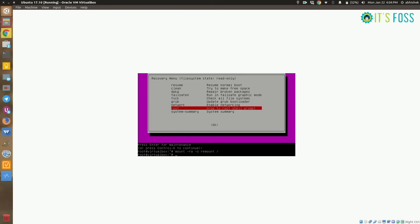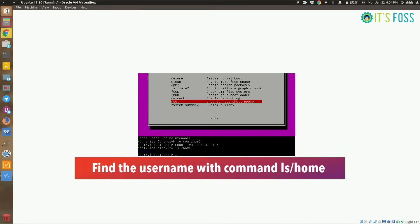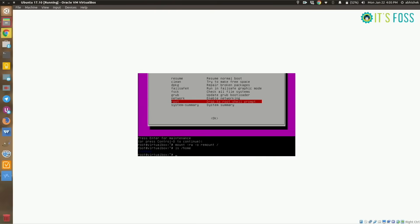Now you need to know the username. If you don't know it already, just check what users exist in the home directory. I know the output is really short and you can't easily read it, but just follow the commands I've specified. In my case, I have just one user.